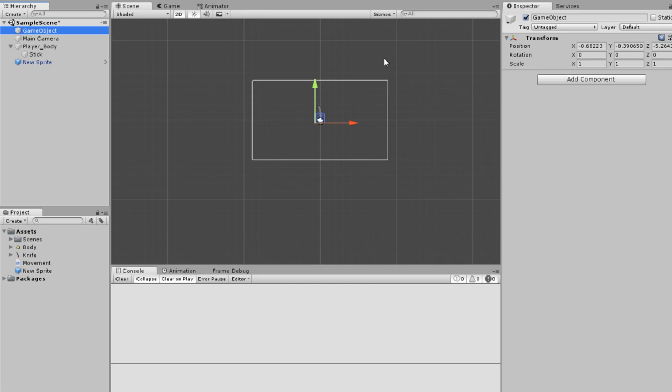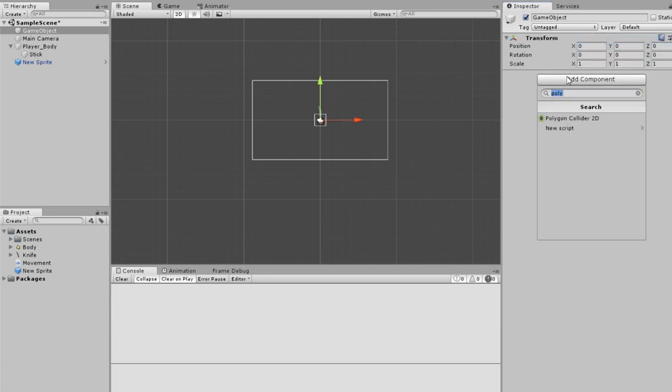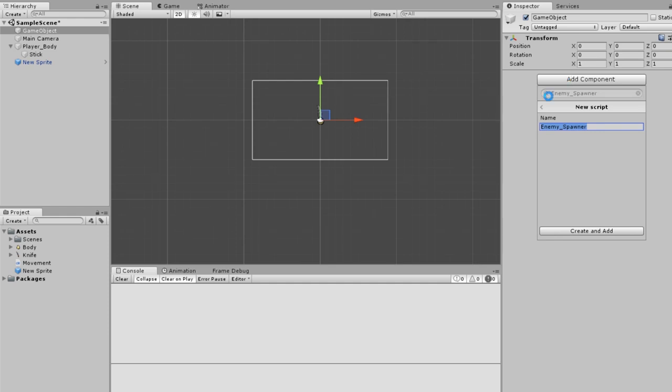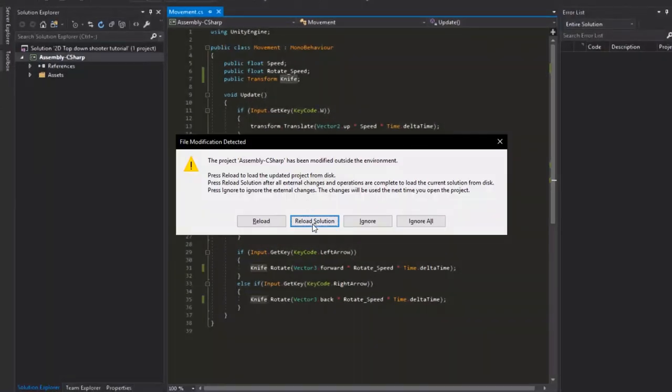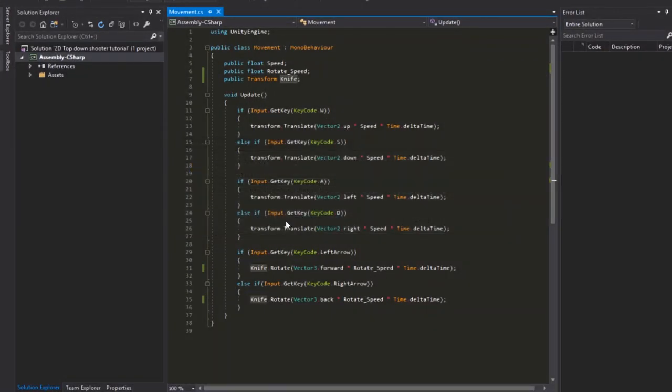I'm going to make a spawner that generates a radius around itself. Inside the radius will be a random point, and every once in a while it'll instantiate the enemy toward the player. Create a new game object, reset its position, and call it enemy spawner.